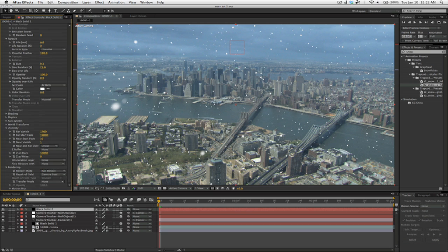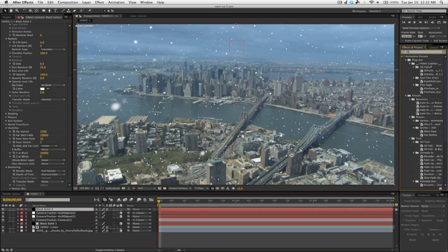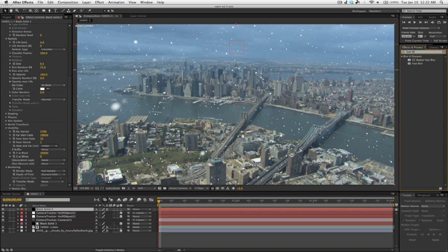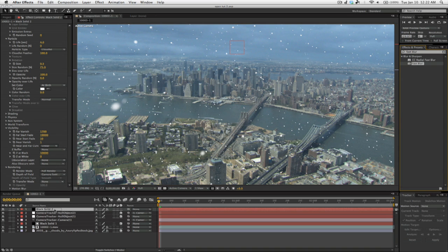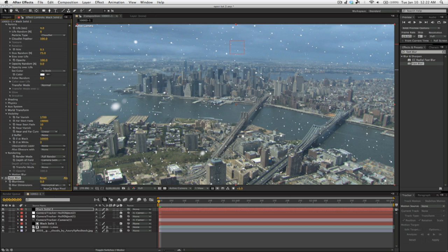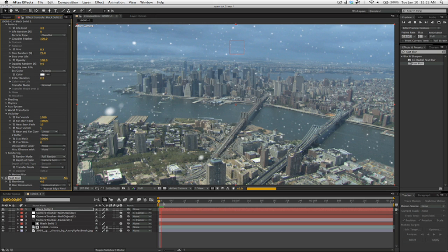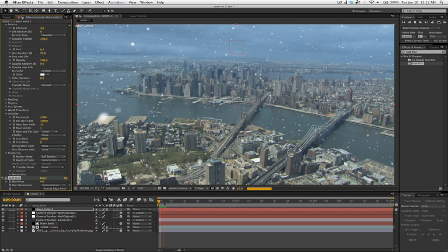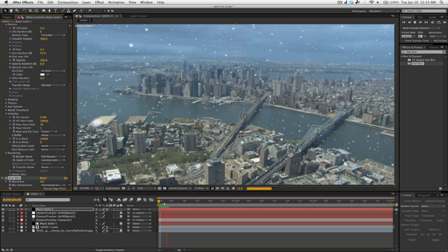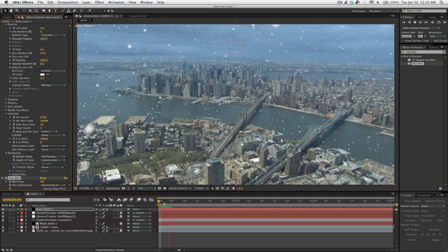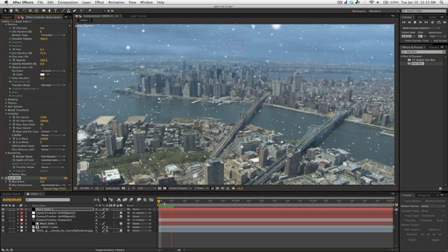Now another thing I did in the original comp was come over to the Effects and Presets and type in Fast Blur. And then I went over and dragged that onto the Snow Layer. And I brought that up to 4. And that creates a little bit more of a softness to the overall snowflakes and makes it look a little bit more realistic, I think.